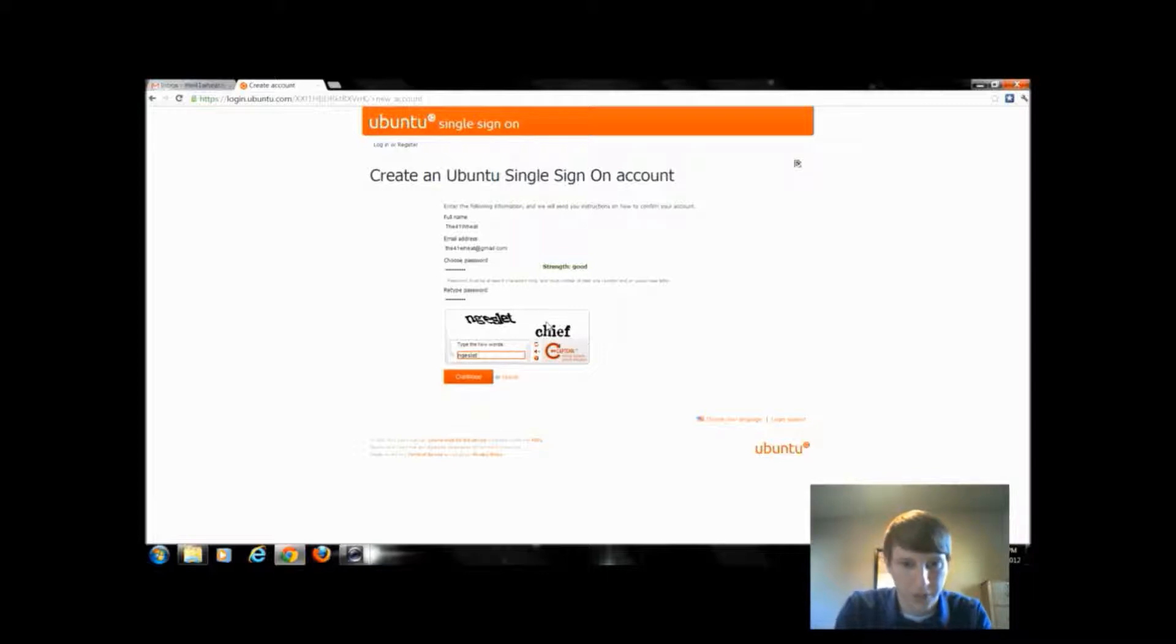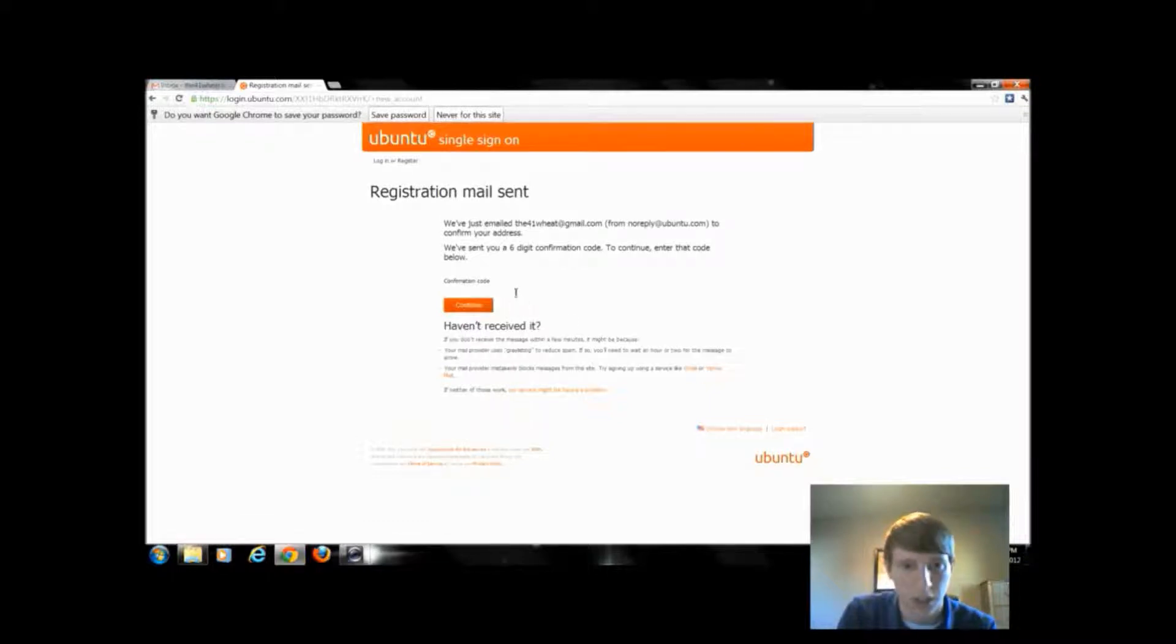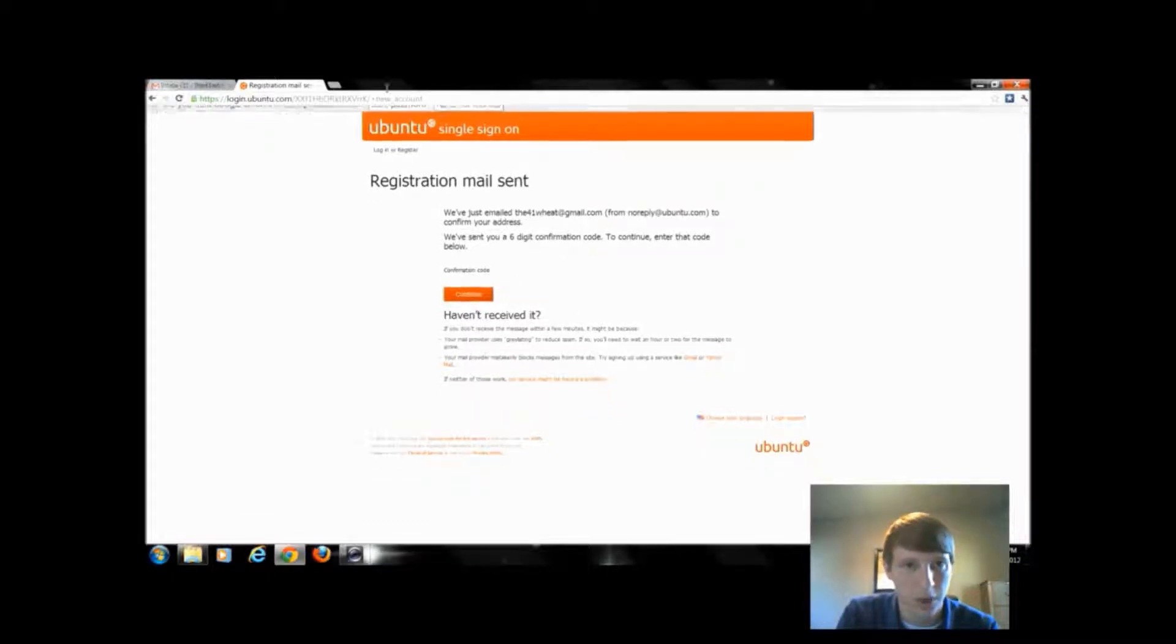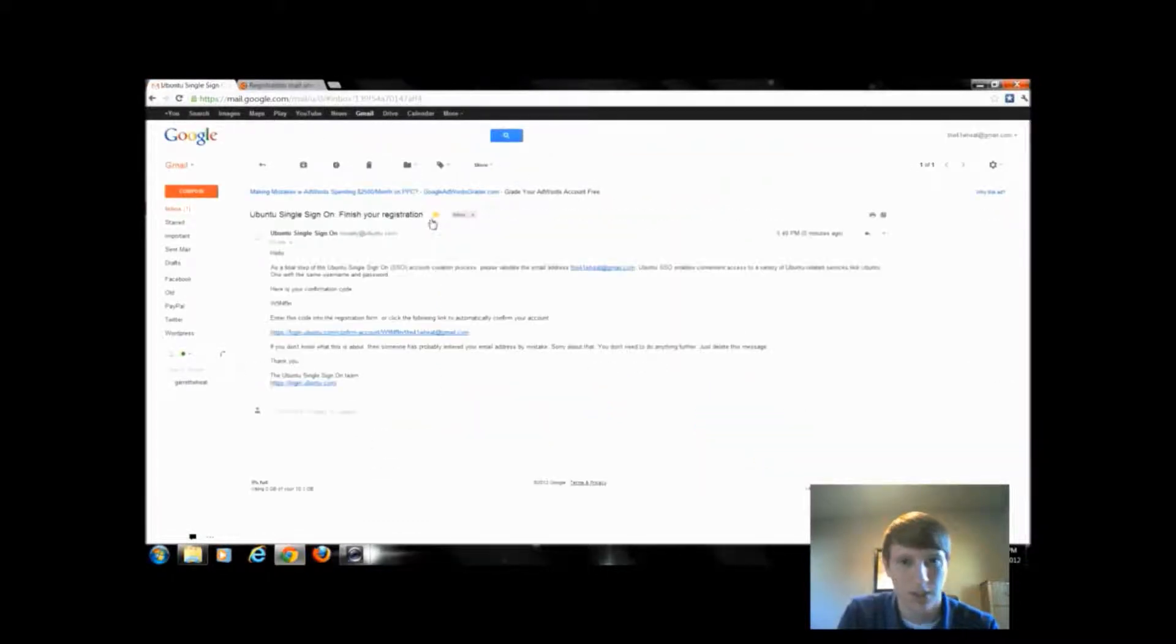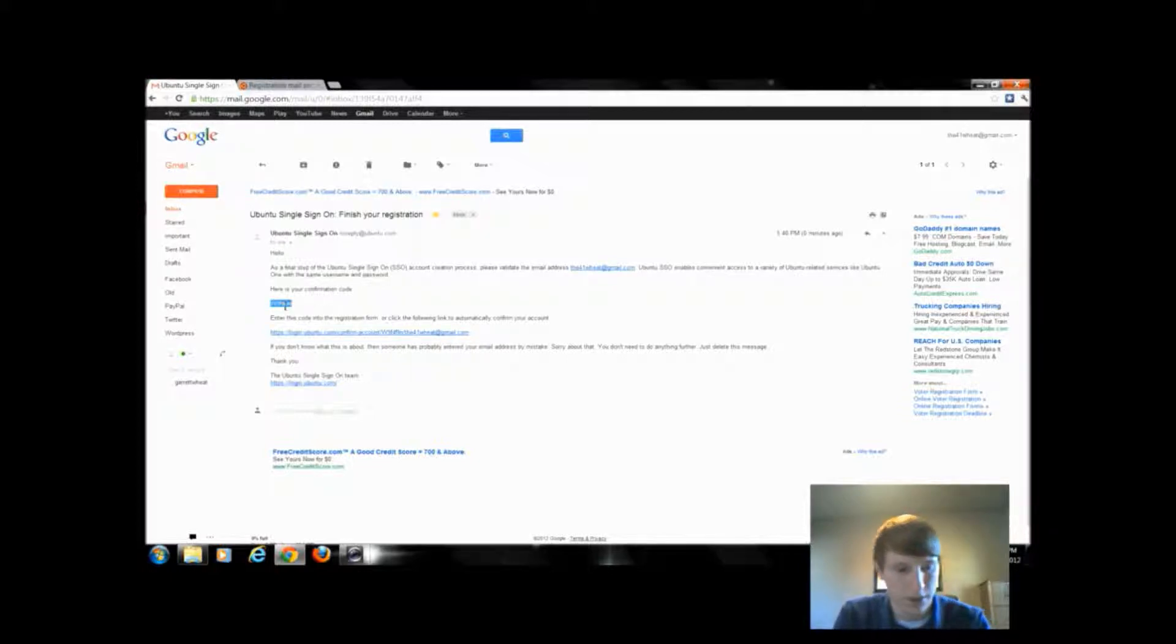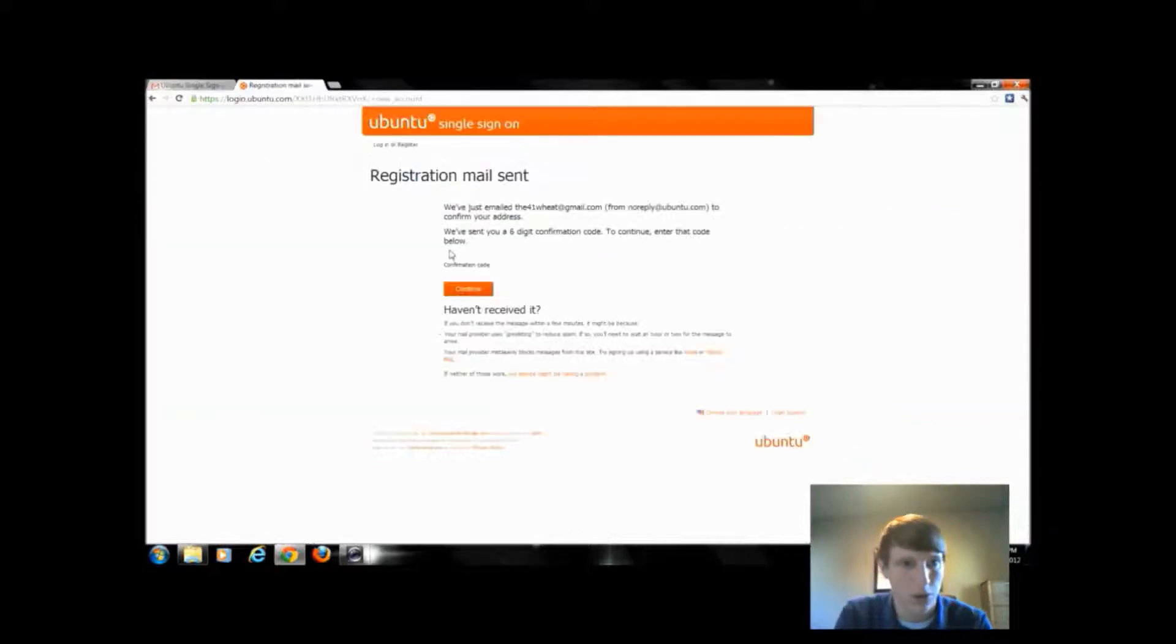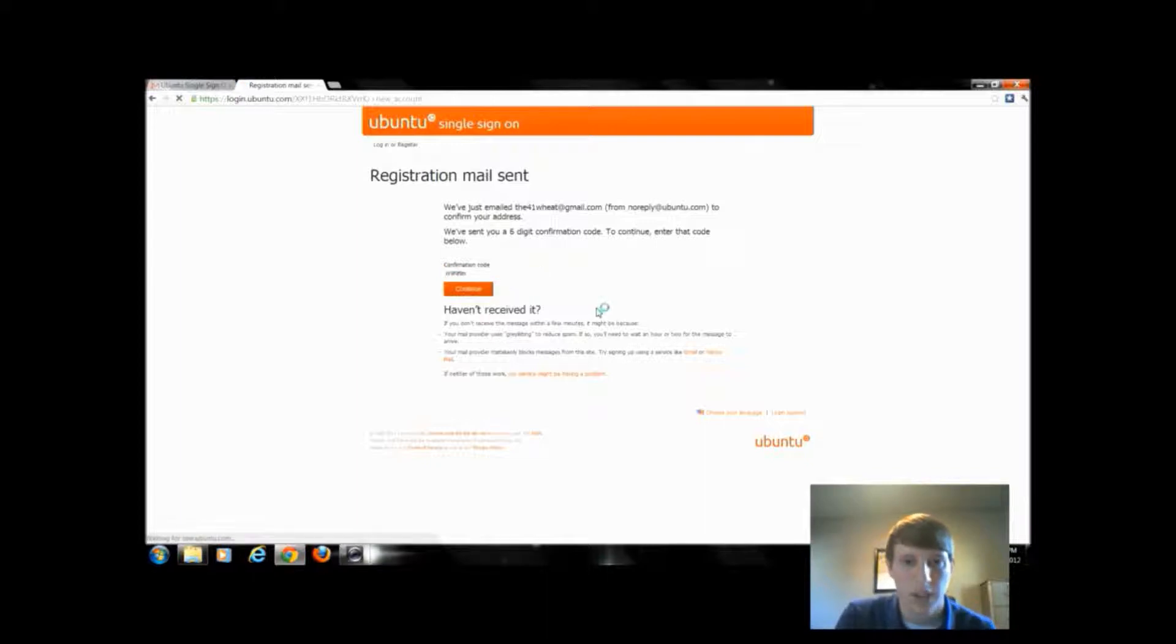It emailed me a code. I'm going to go to my email. I'm going to see this code came through already. I could either copy this code or click on the link. So I'm going to copy and paste my code.